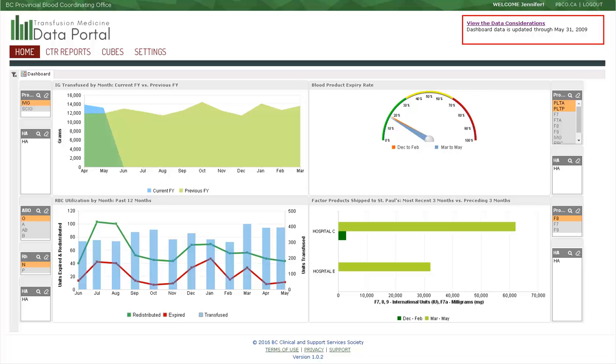For example, in this test dashboard, data is available through May 31, 2009, which is reflected in the various widget date ranges.